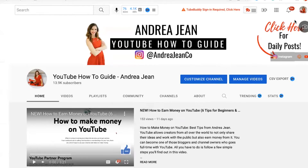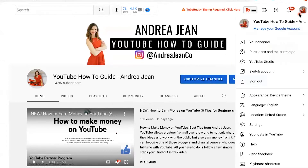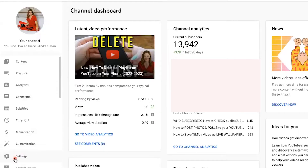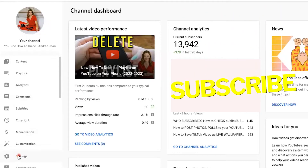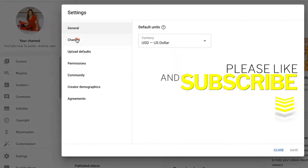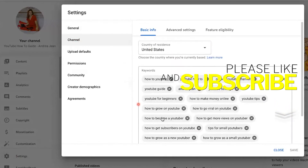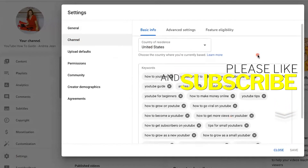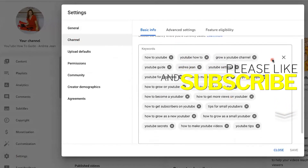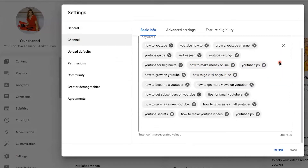Go to Customize Channel or click your avatar on the top right-hand side and go to YouTube Studio. Here on the bottom left-hand side, you can see Settings — this little gear icon. Click that and move on over to Channel. Make sure that you have the proper keywords in place to identify your channel so that the YouTube algorithm knows exactly what it is that you do on your channel.